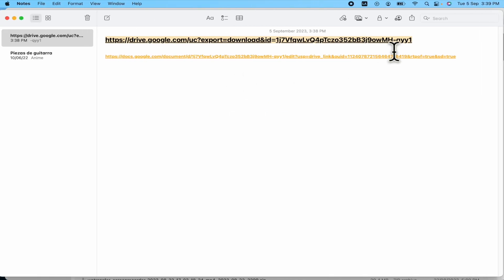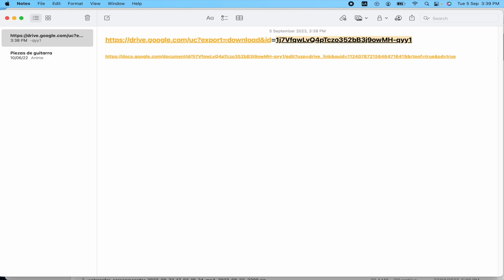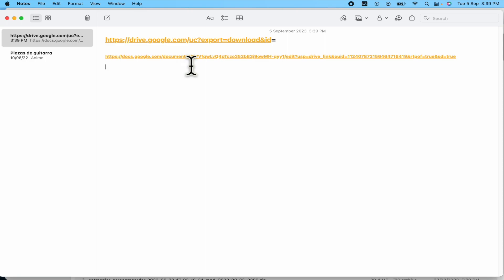But remember, you need to use this link. And in front of this link to paste the ID of your document. Remember, your ID is document slash D slash. So the numbers that are ahead of the D slash, that's your ID.